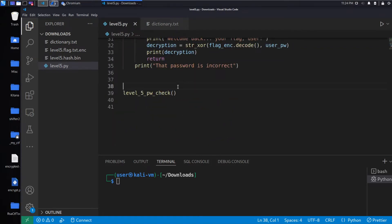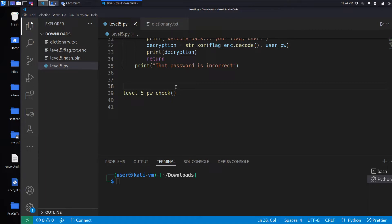The only difference between this and the last problem is we're not given a list in the code. Instead, we're going to have to create our own at this point.